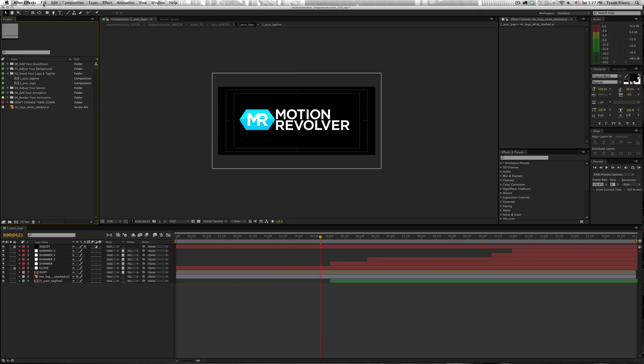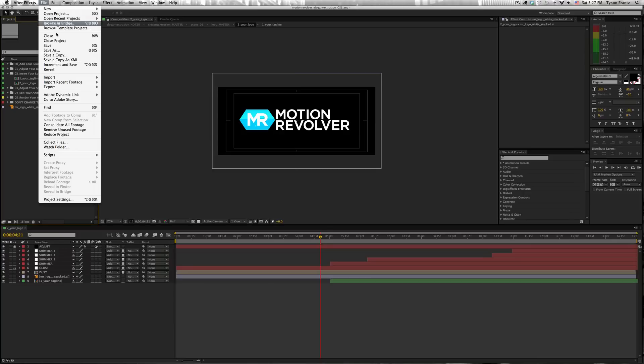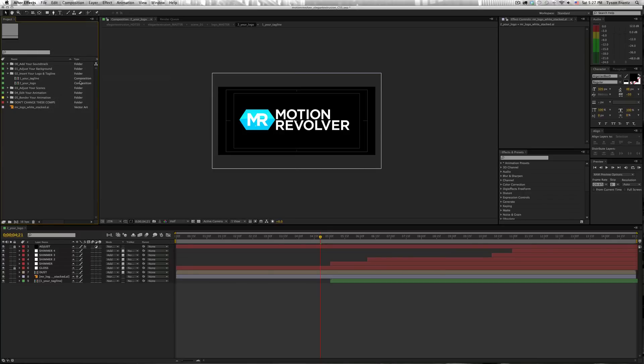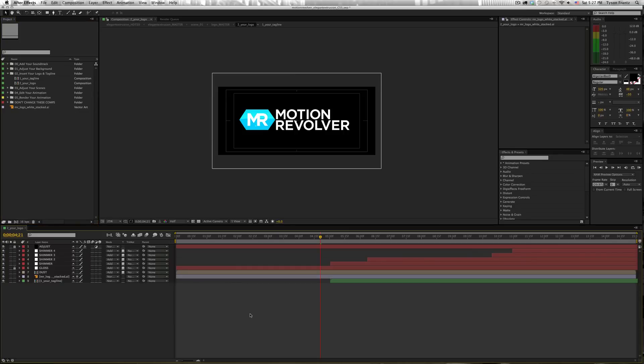You just go up to File, Import, File, and then navigate to the file that you want to import, and it will show up in your project window. And then you can drag the files from this window into any comp that you may be working on.